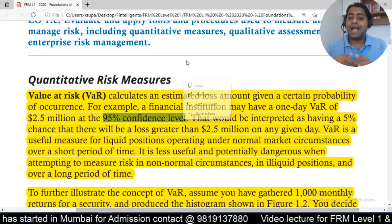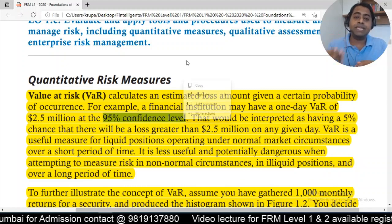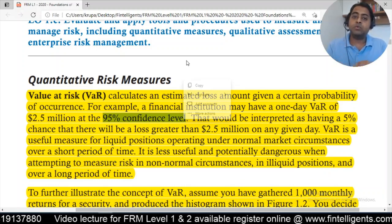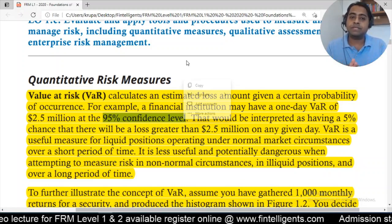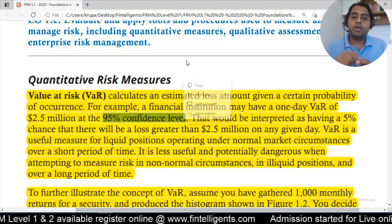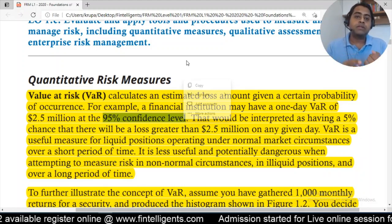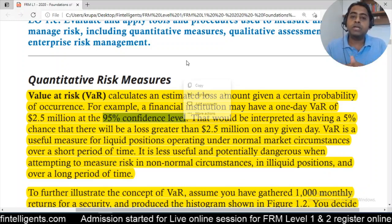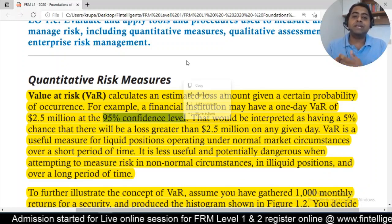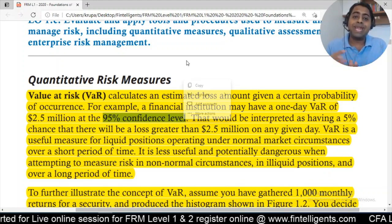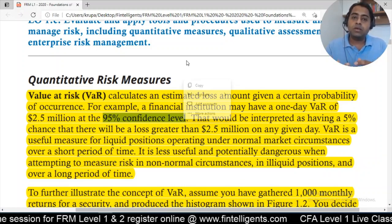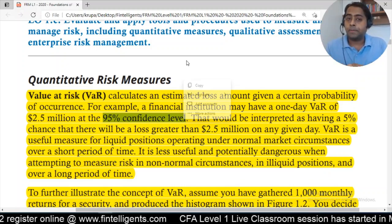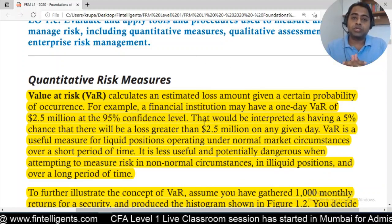The third important component is the 95% confidence level. As a bank, you choose this based on your comfort level. In many cases, the regulatory requirement is a 99% VAR. You can take 90%, 99%, or 97% — any confidence level. So the three components of a VAR statement are: time horizon, dollar amount, and confidence level. For example, a one-week VAR of $100 at 97% means a 3% chance of loss exceeding $100 in any given week.